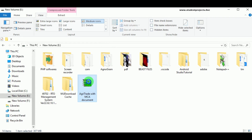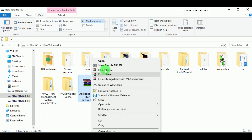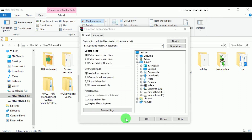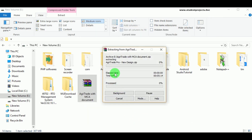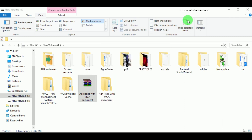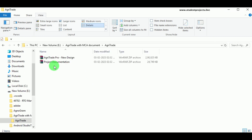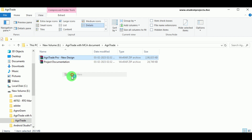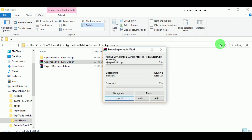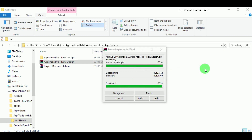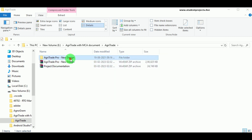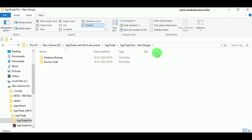Hello everyone, today let us learn about the project Agri Trade. We can see the zipped file — let us extract the file. Click on OK, you can see that the file is extracting. Now the folder has been created, and inside the folder we can see the folder Agri Trade, which has got two zipped files. Let us extract the Agri Trade Pro zipped file. We can see that the file is extracting, and this might take some time as it includes many files. Extraction is now completed.